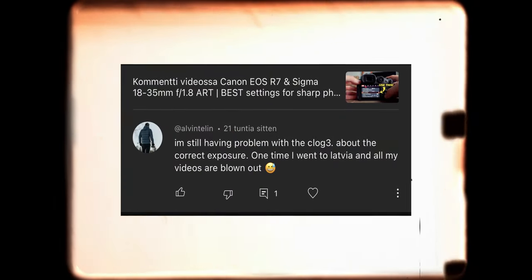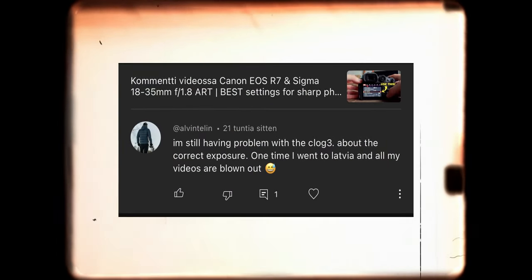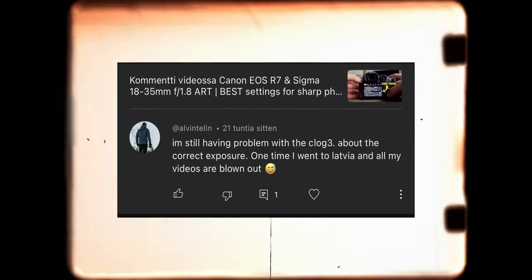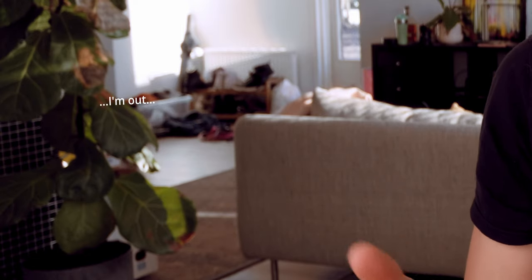Alvin says: 'I'm still having problems with C-Log3 about the correct exposure. One time I went to Latvia and all my videos are blown out.' That sucks — I'm sorry to hear that, but I hope I can bring some light to that issue with this video.